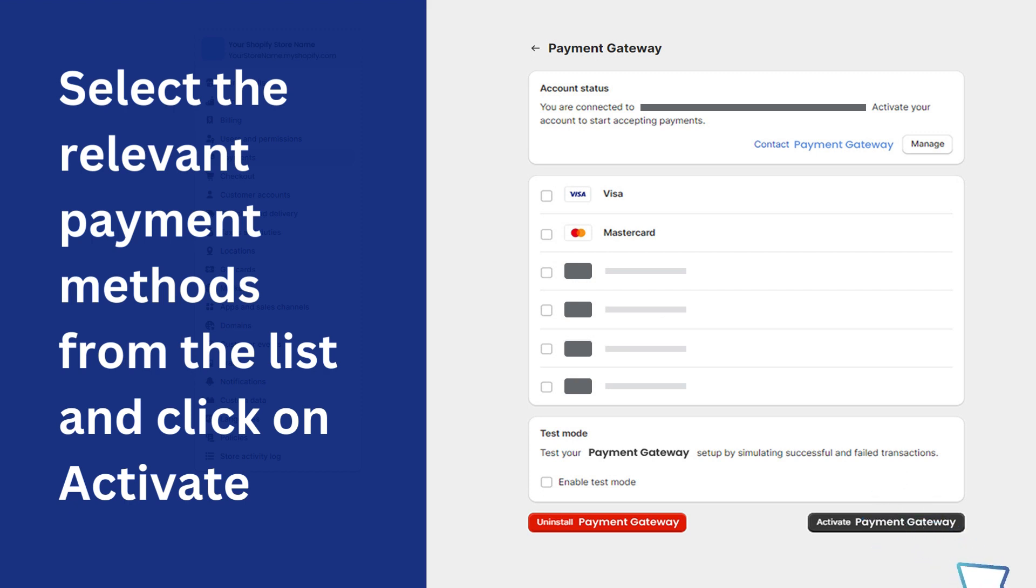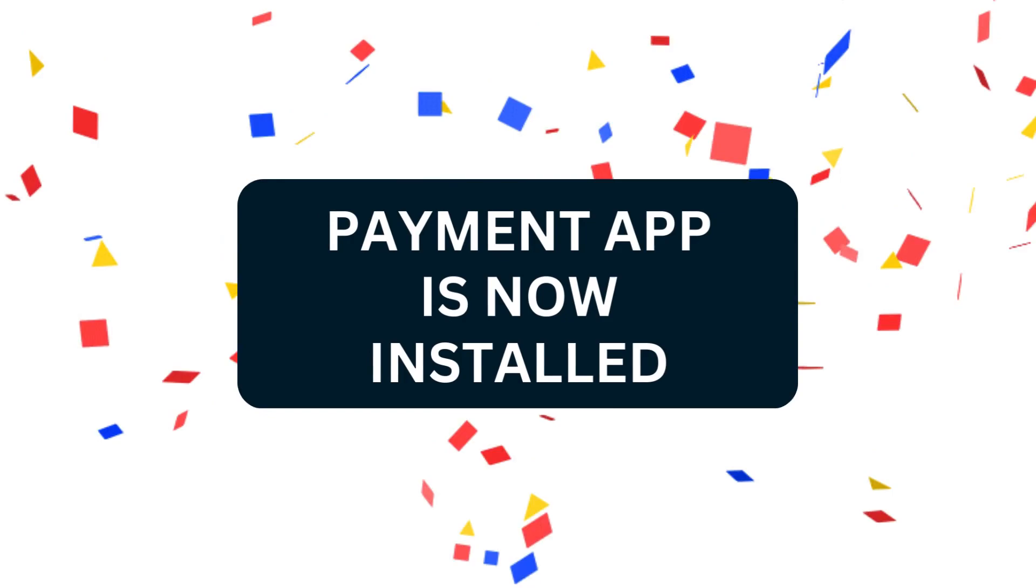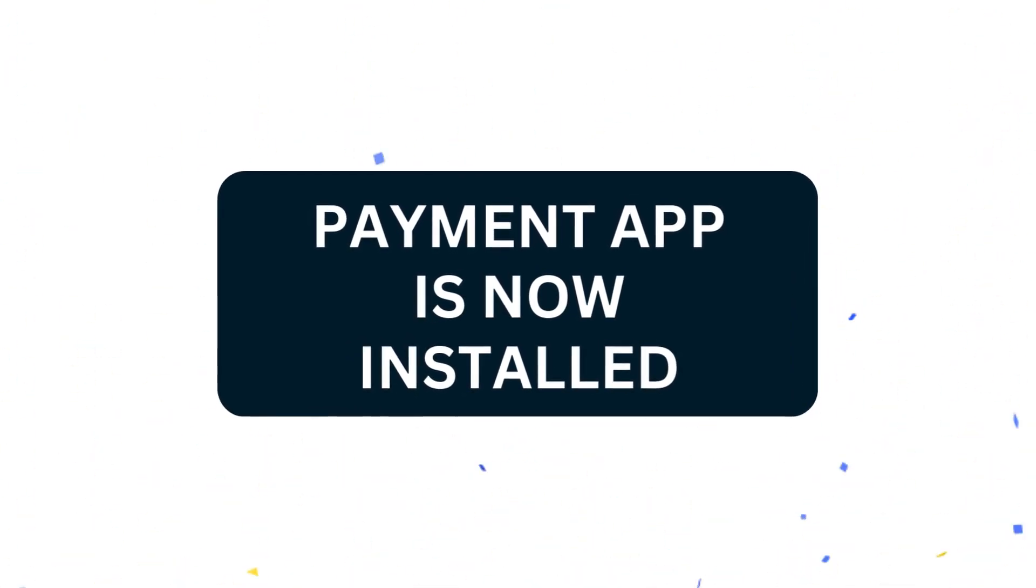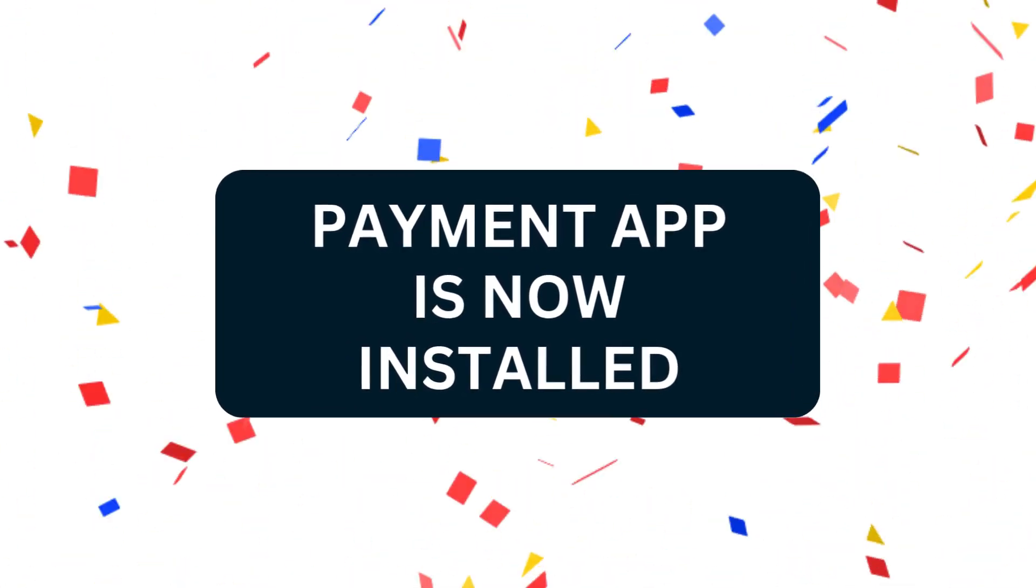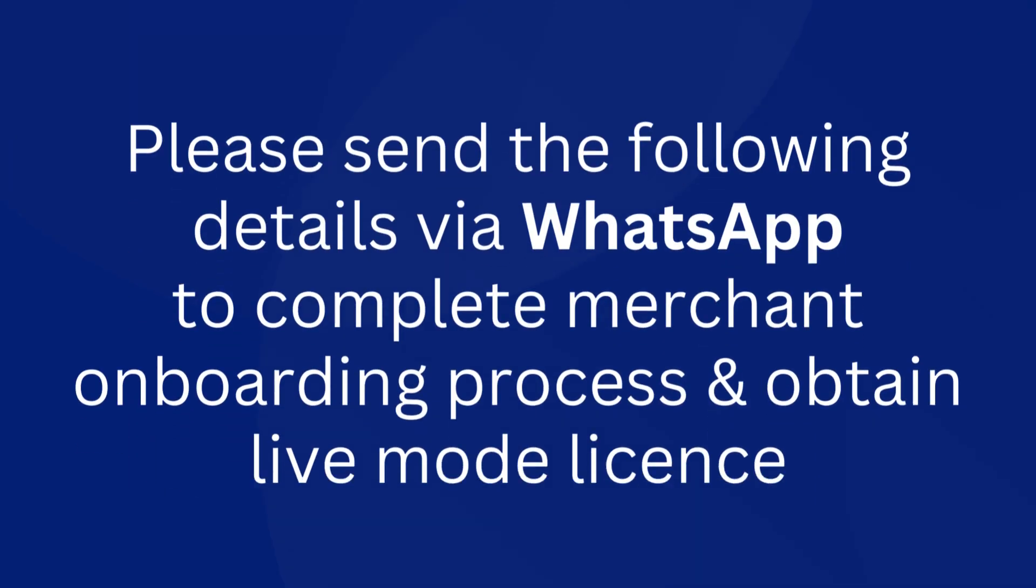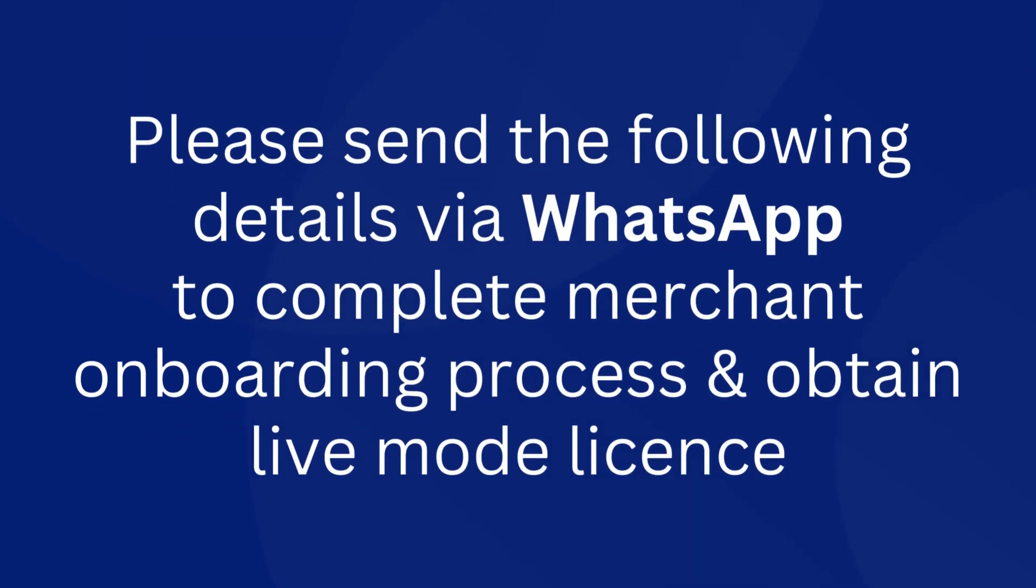Please send the following details via WhatsApp to complete the merchant onboarding process and obtain live mode license.